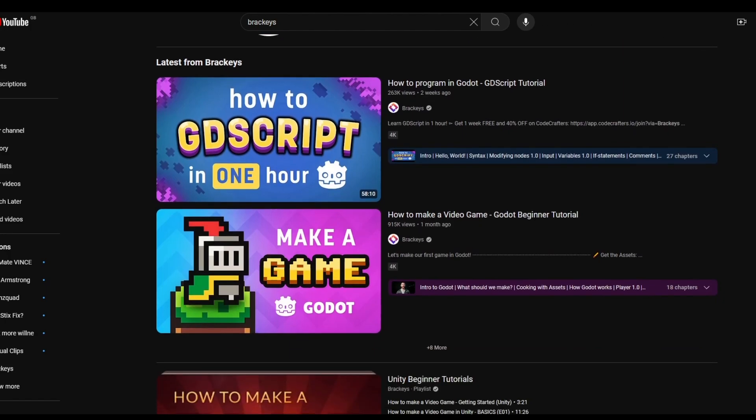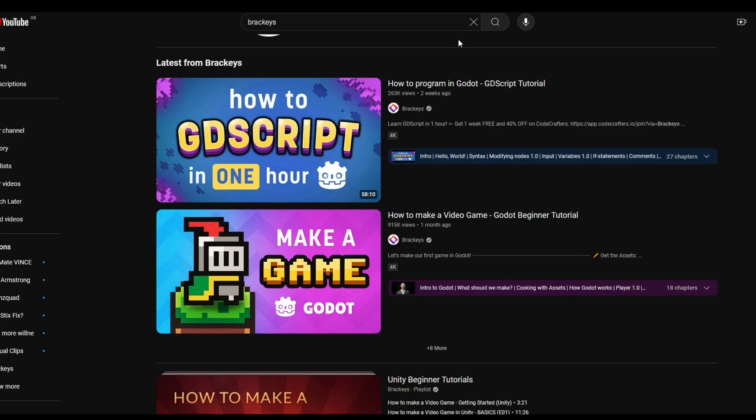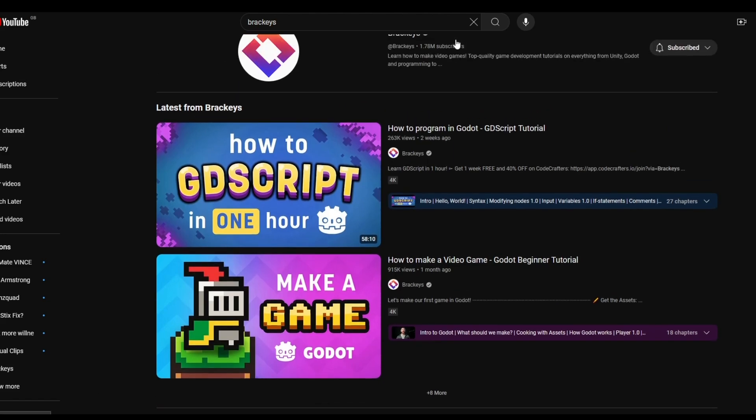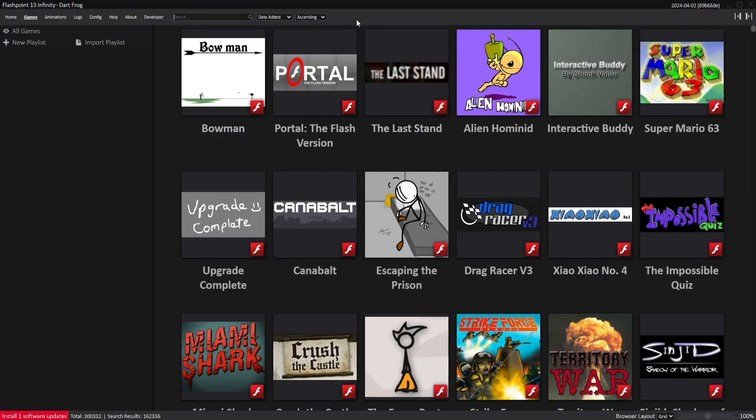Unfortunately for me, my toxic trait is assuming that I can learn things without reading references or following tutorials, so in this video I'll be trying to learn Godot by recreating some old flash games from my childhood.